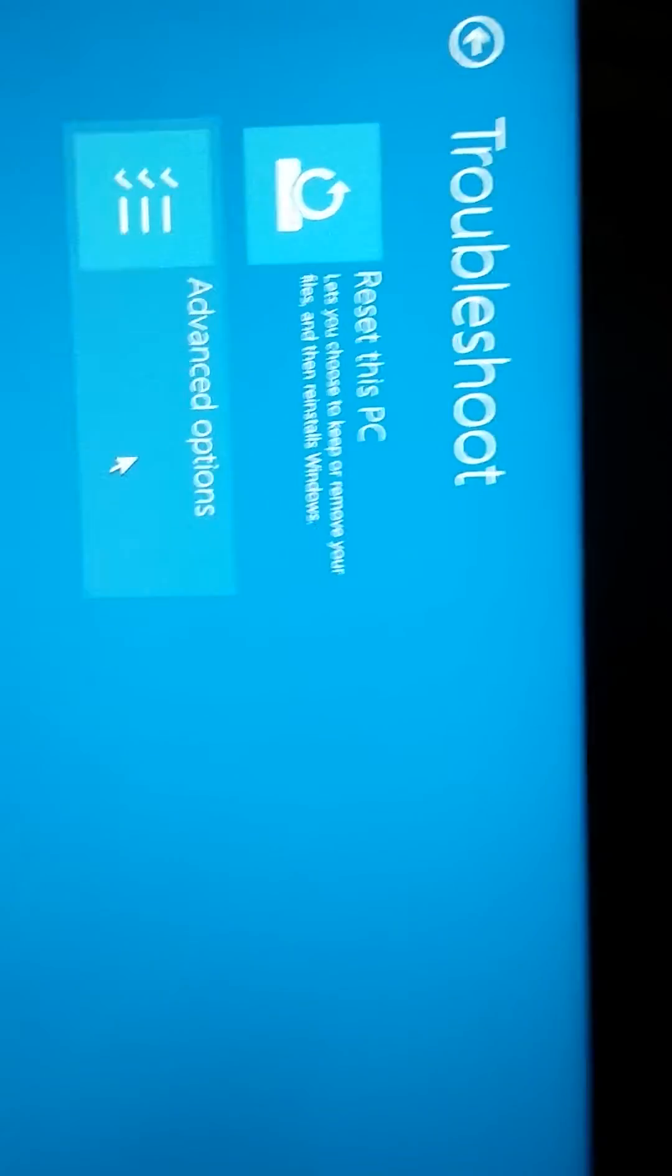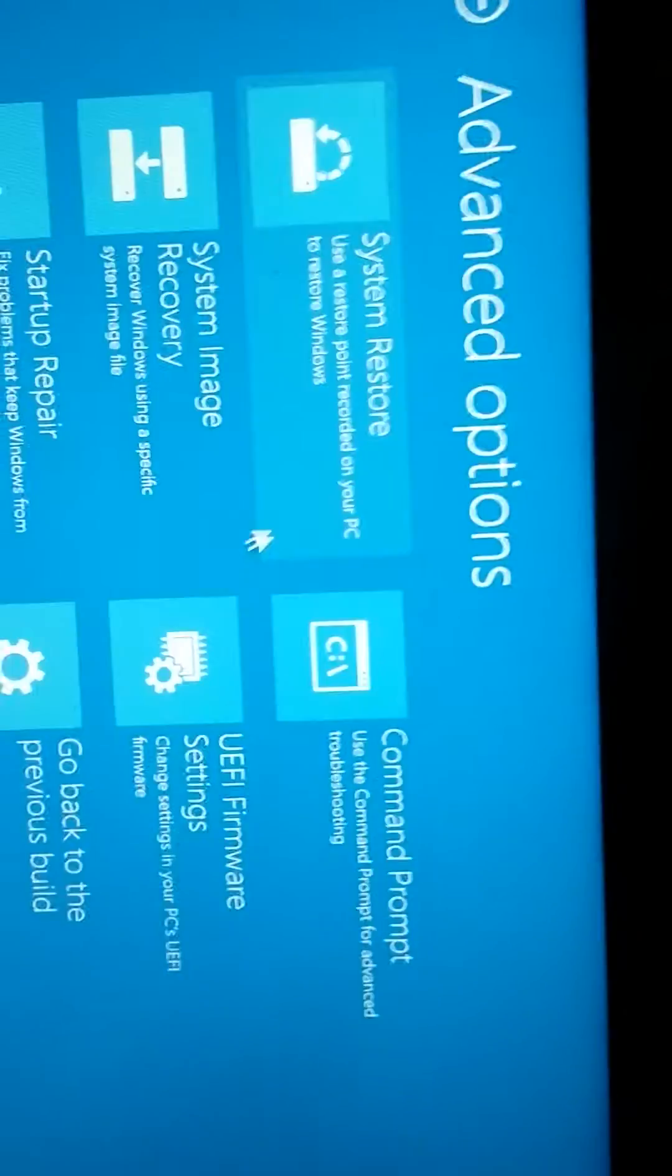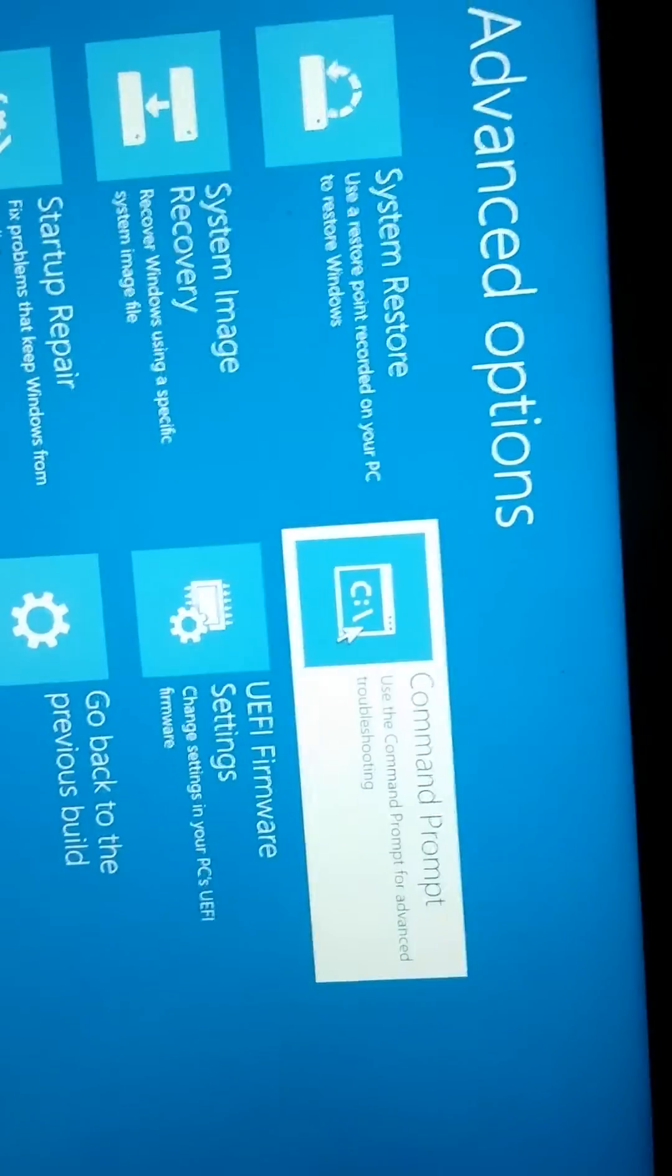You're going to get to this screen. Press troubleshoot, advanced options, and command prompt. Once you get here, you're going to type diskpart. Type in this part.